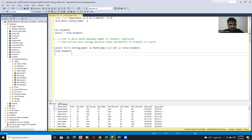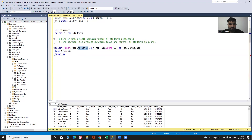Now let me use GROUP BY, because I used an aggregate function in the SELECT clause. I add GROUP BY MONTH(joining_date).